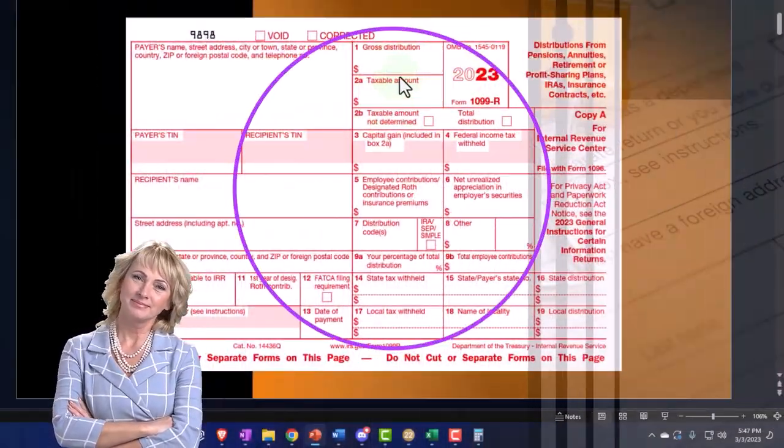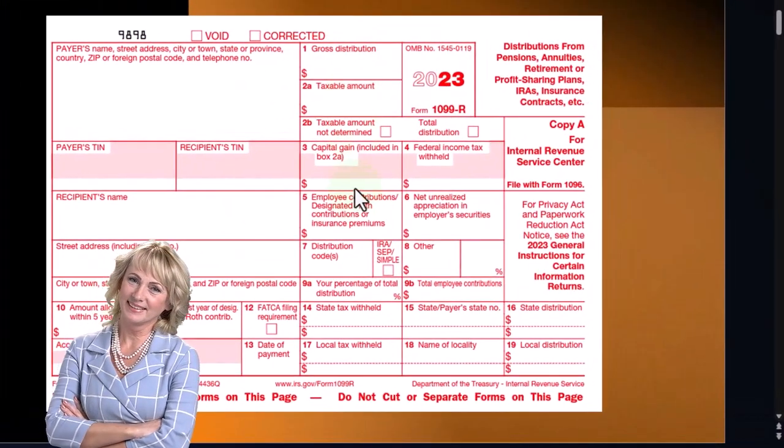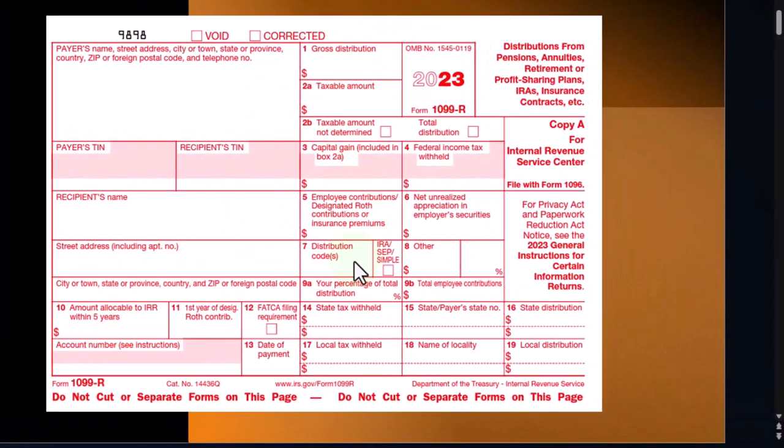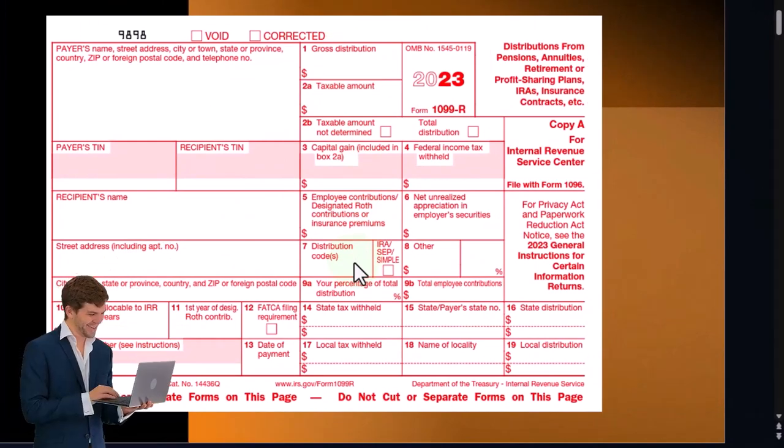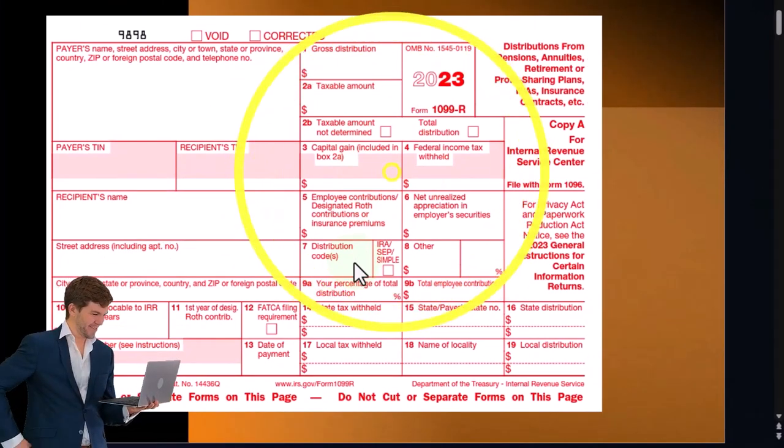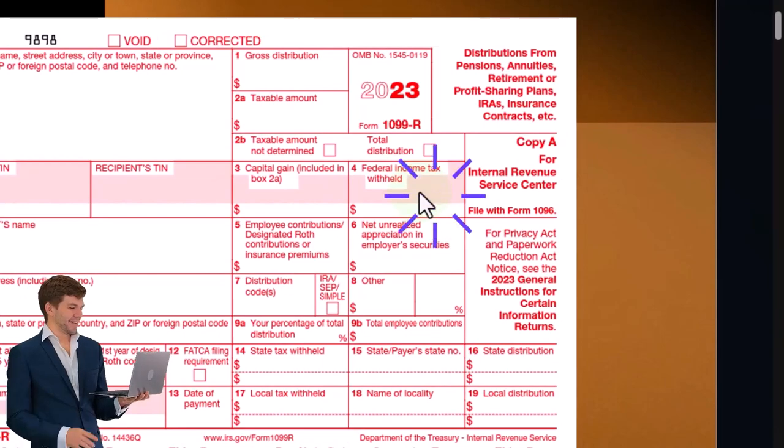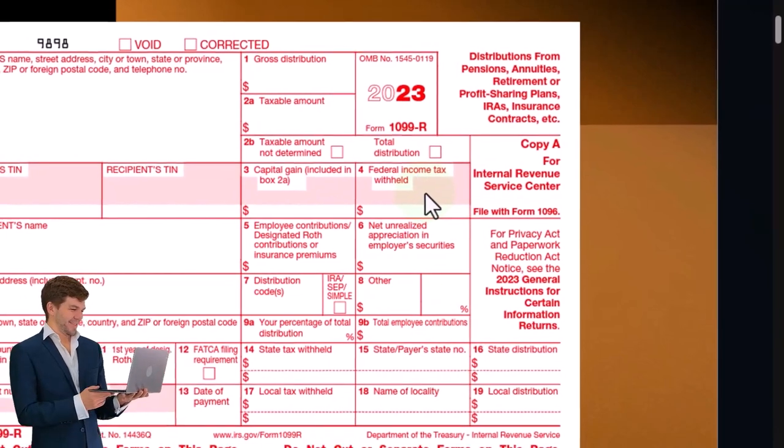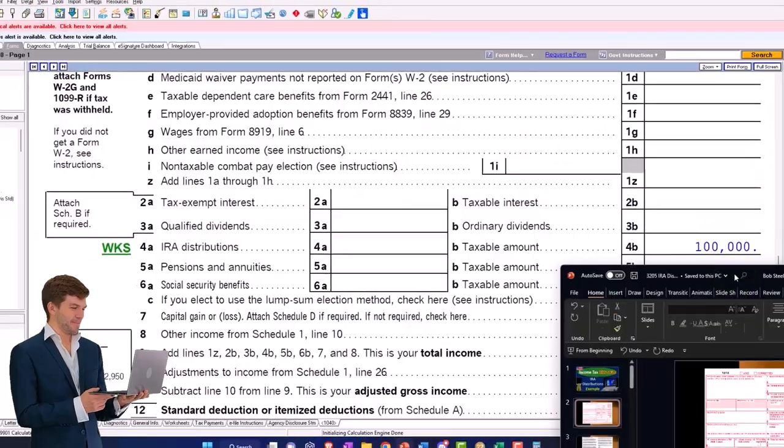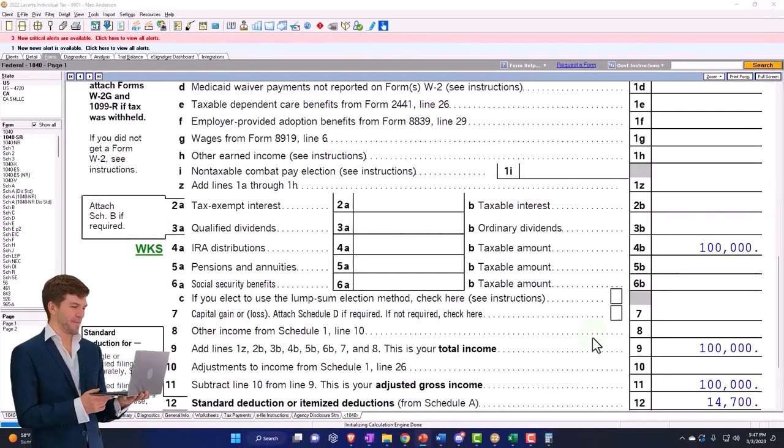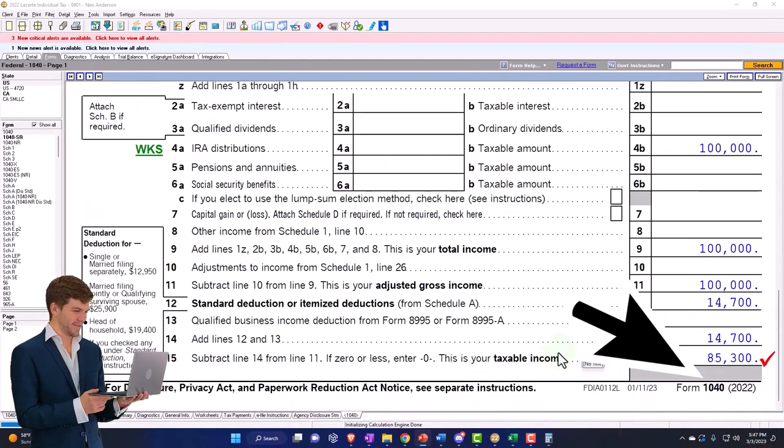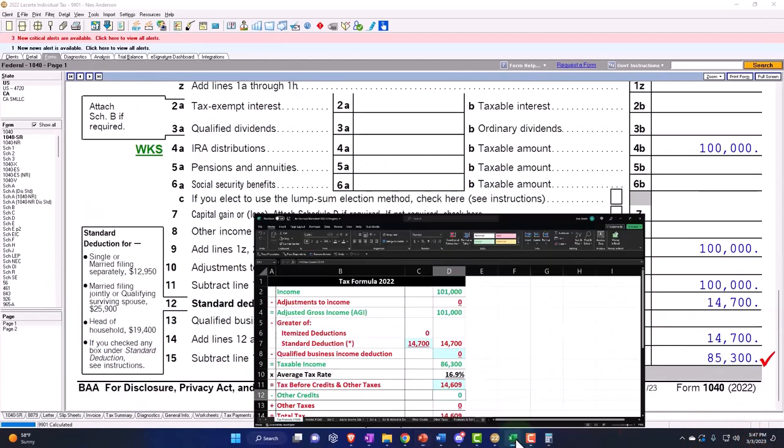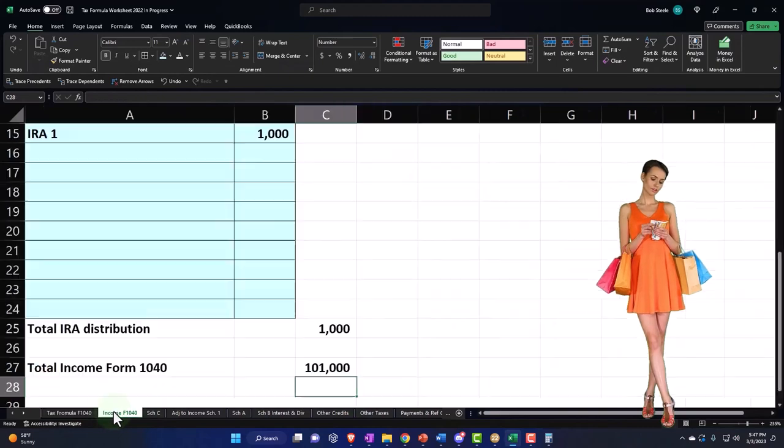So now we've got the taxable amount IRA distribution $100,000. If I was to look at my form, I would imagine 100 here, 100 here, and then the code would be seven, and then we would have the federal income tax withheld box four, $15,000. And so then I can go back over and say there's the $100,000.